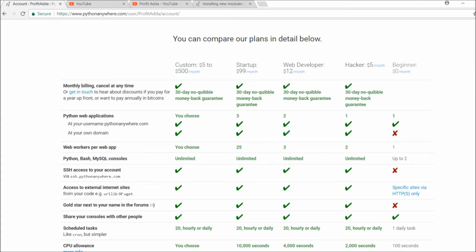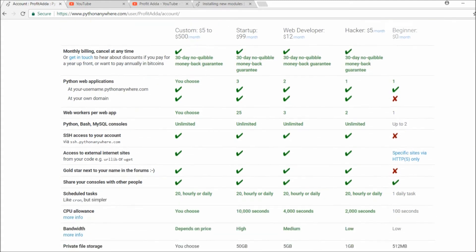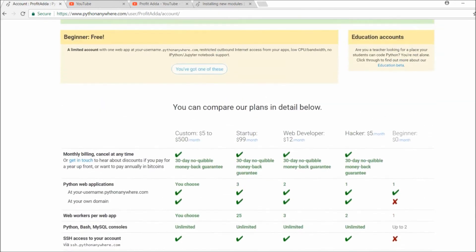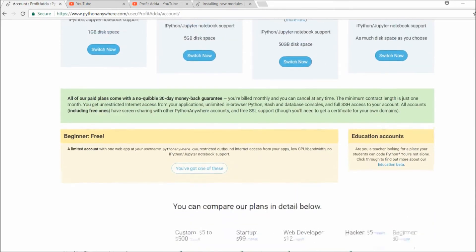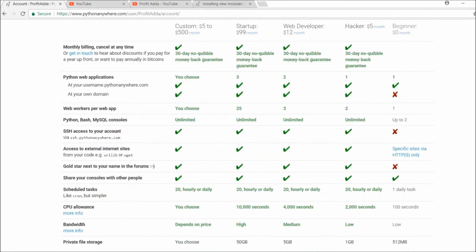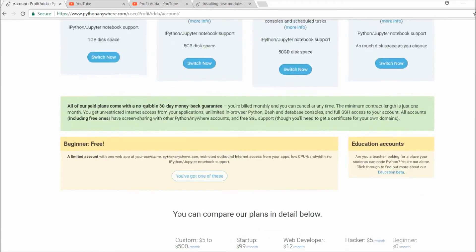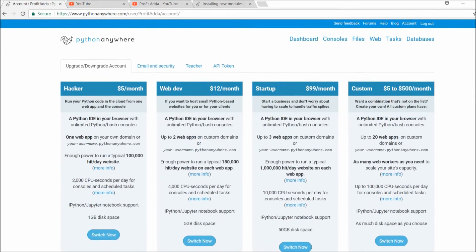I've tested this for simple strategies and it works well for free. If you want more, there's a paid plan for around five dollars per month. I'm happy because I can run and automate my simple strategies. You can switch it on and do all those things, so as a starting point you can use this.